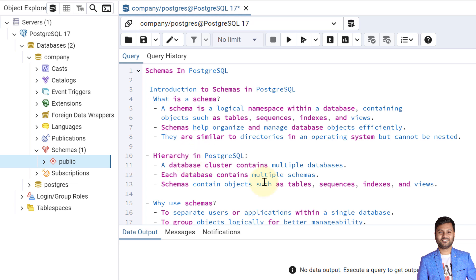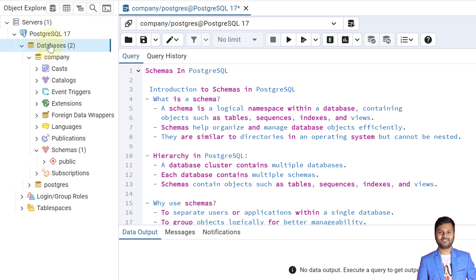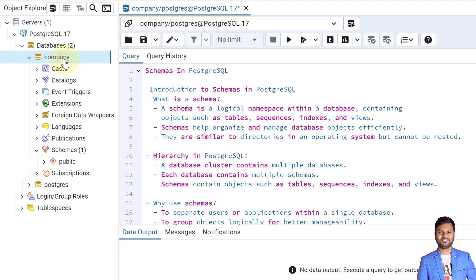Let's see the hierarchy in PostgreSQL — how schemas are arranged in a PostgreSQL database. A database cluster contains multiple databases. Within this cluster we have multiple databases; one is the company database and one is the PostgreSQL database. Within one database we can have multiple schemas. Whenever a database is created, one default schema gets created with the name 'public'.